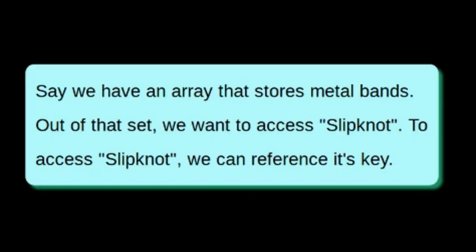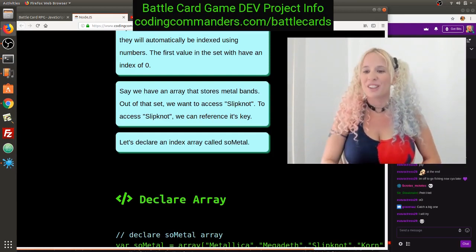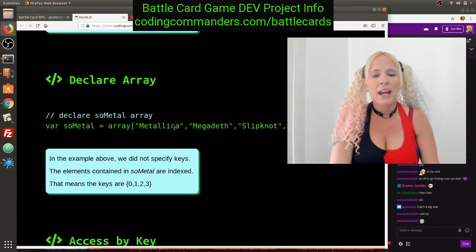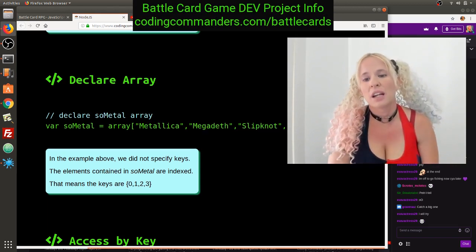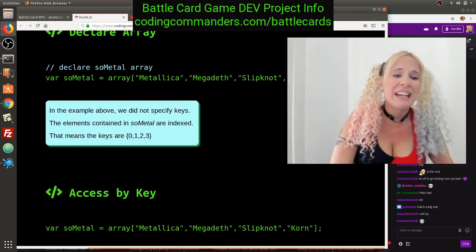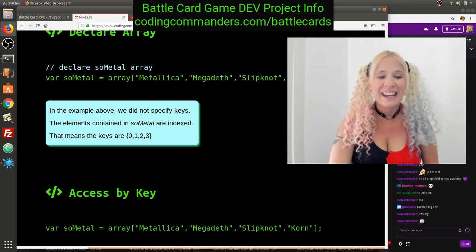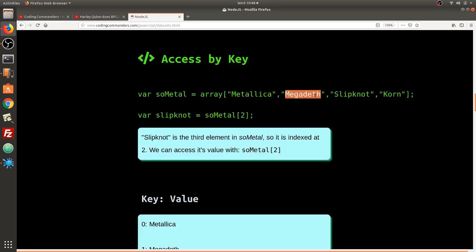Say we have an array that stores metal bands. Out of that set, we want to access Slipknot. Let's declare an index array called SoMetal. SoMetal equals an array of Metallica, Megadeth, Slipknot, and Korn. In that example, we did not specify keys. The elements in SoMetal are indexed, so the keys are zero, one, two, and three. Metallica is zero, Megadeth is one, Slipknot is two, and Korn is three.